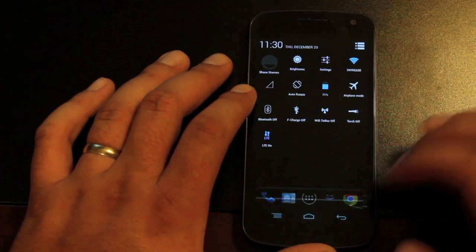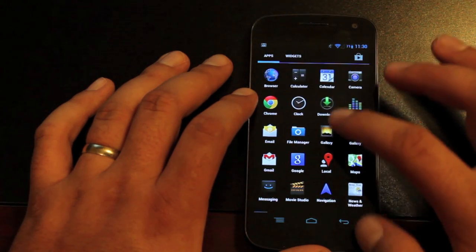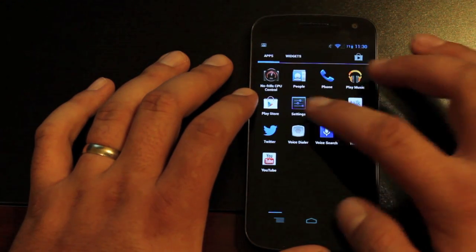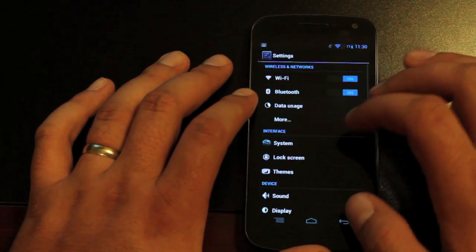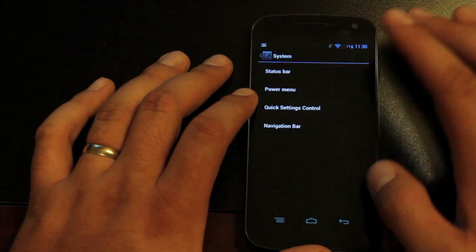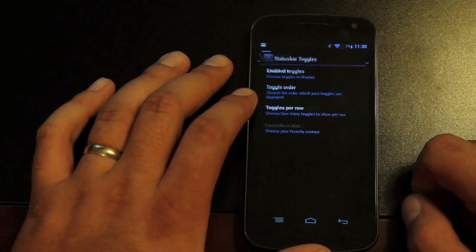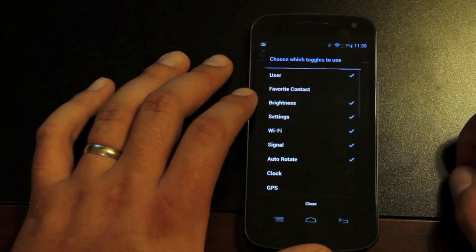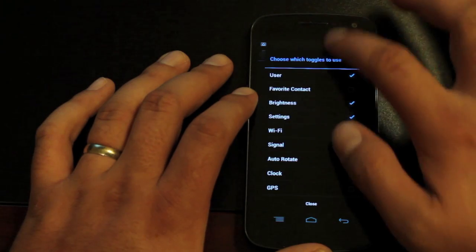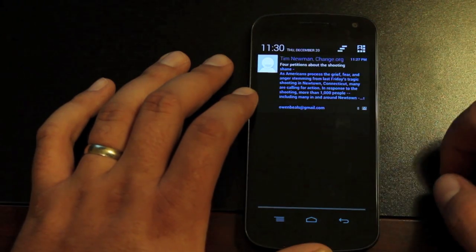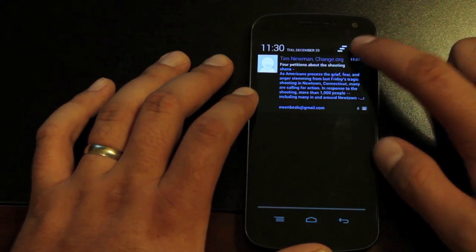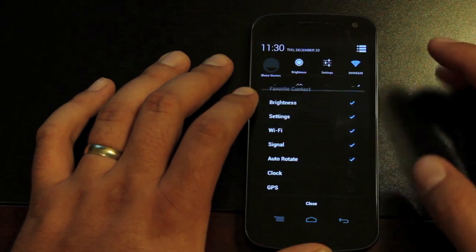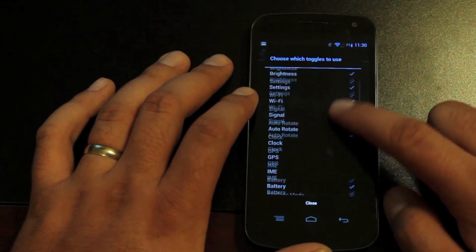Now one cool thing about the quick settings is he's included in his settings options to change those quick settings. So you can go into the quick settings control. You can enable the toggles that you want to enable. So no more of that bar of toggles all the way across. You can actually change your quick settings, which is a really cool feature. I like that a lot.